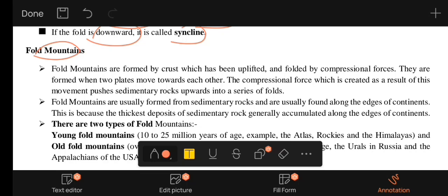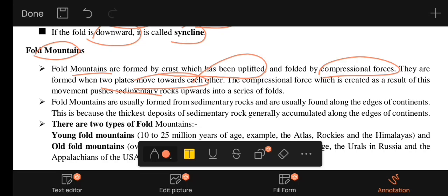Fold mountains are formed by crests which have been uplifted through compressional force. They are formed when two plates move toward each other. The compressional force created as a result of this movement pushes sedimentary rocks upward into a series of folds.